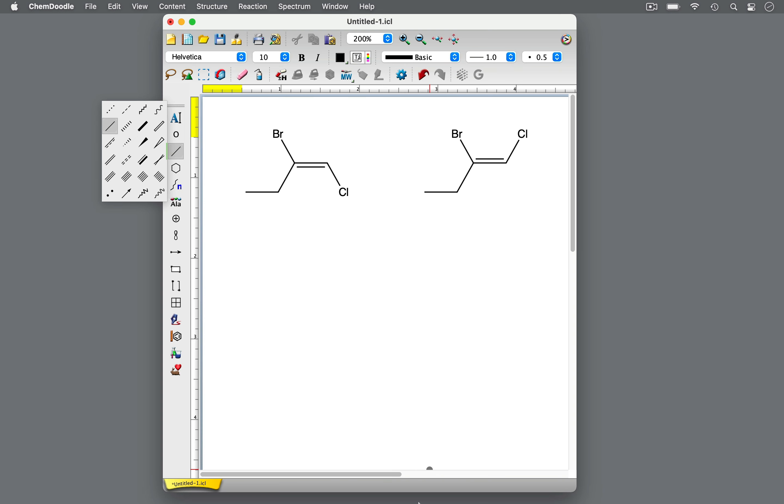In this approach, first, assign priorities to the two groups of each carbon of the double bond. The substituent with the higher atomic number has higher priority.